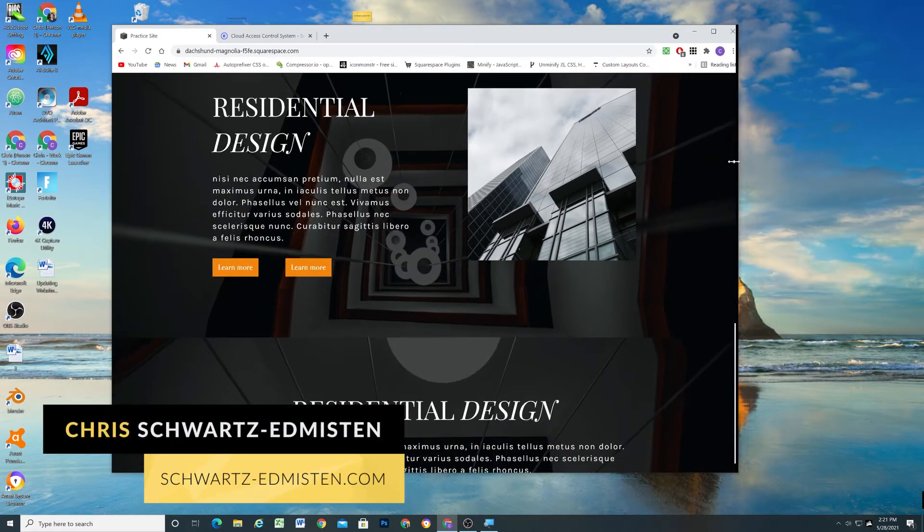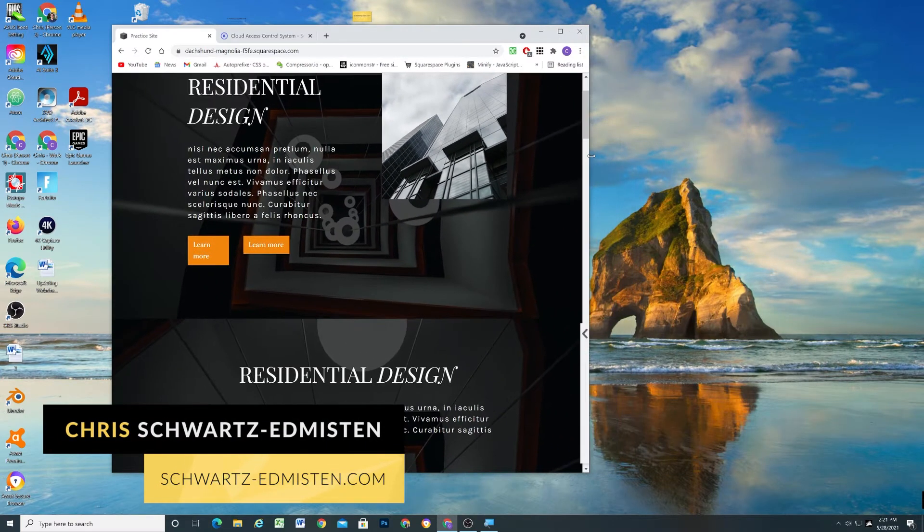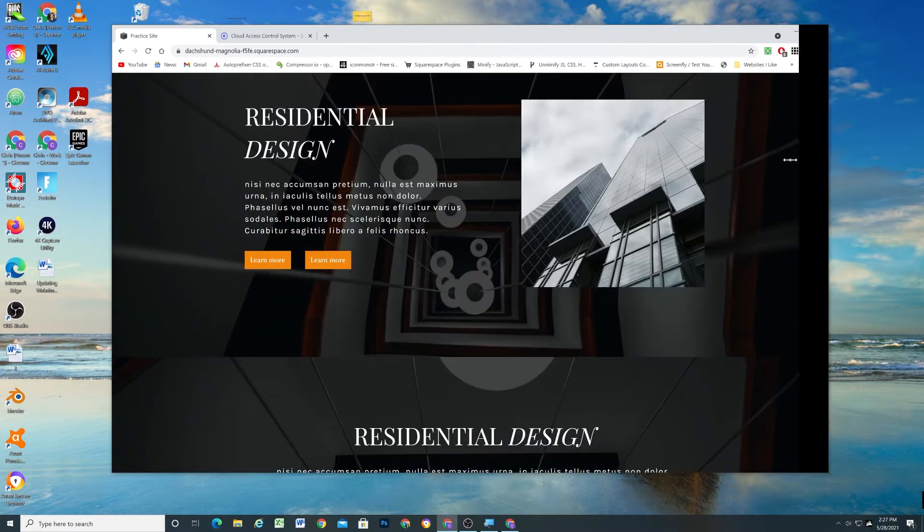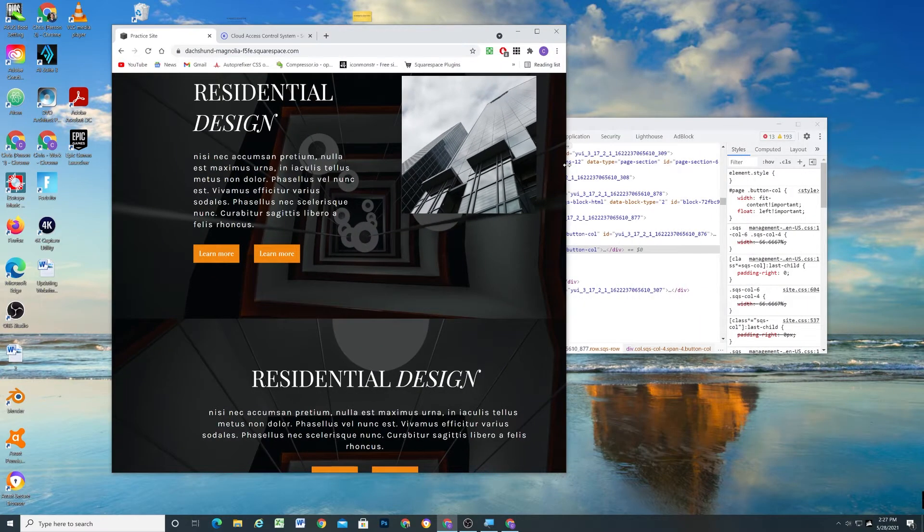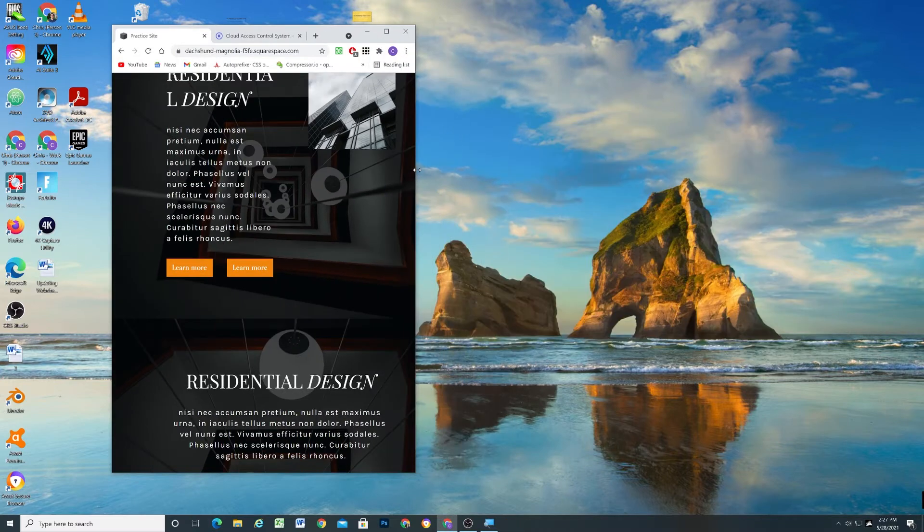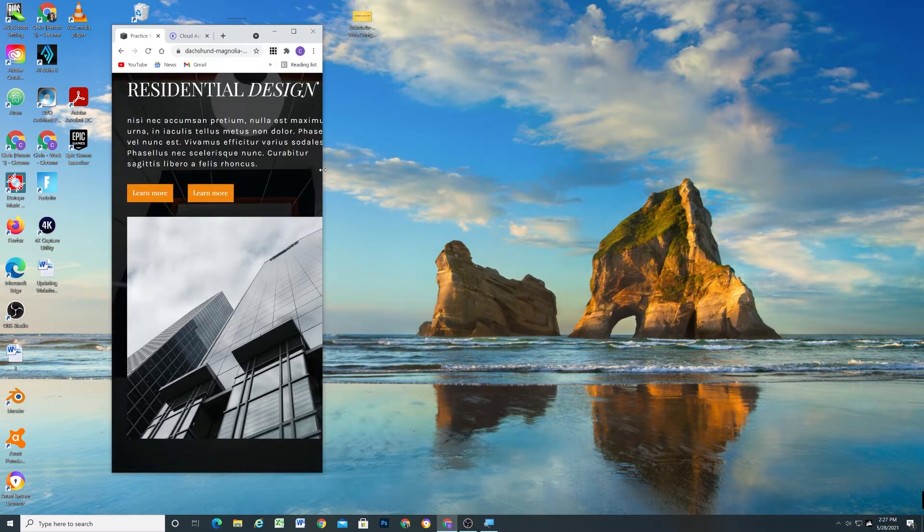What's up guys, Chris Schwartz Edmiston here from Schwartz Edmiston Web Design. In today's video we're going to go from this ugliness of putting two buttons next to each other to this beauty of having them be perfectly aligned next to each other and not wrapping.